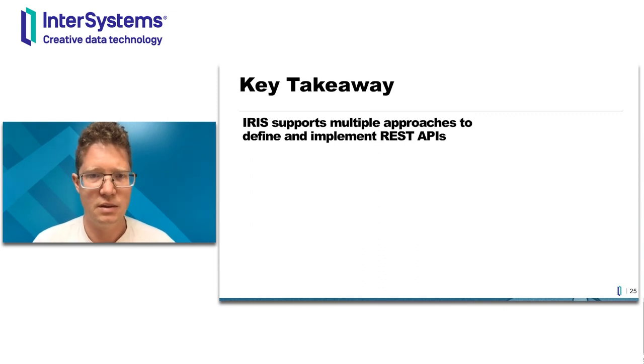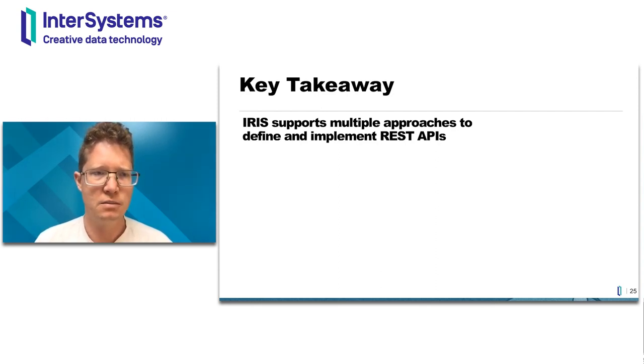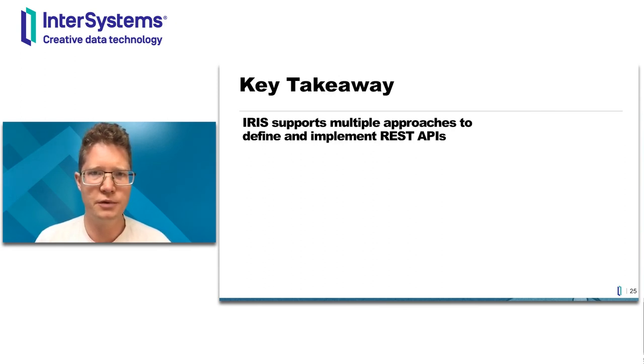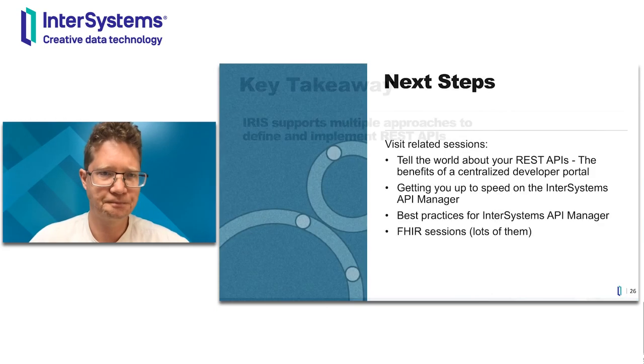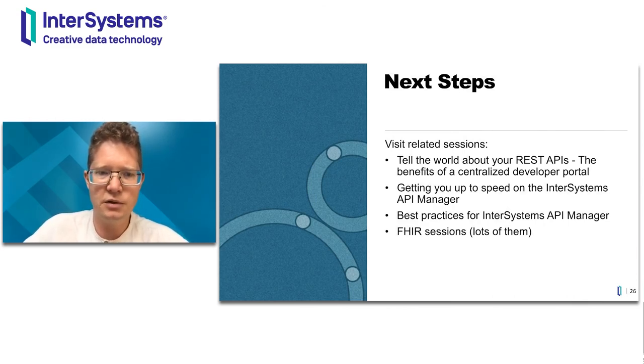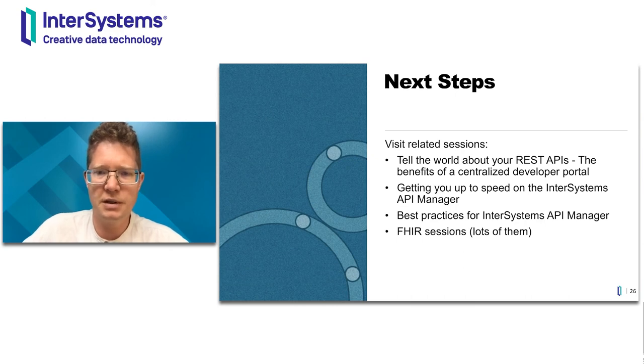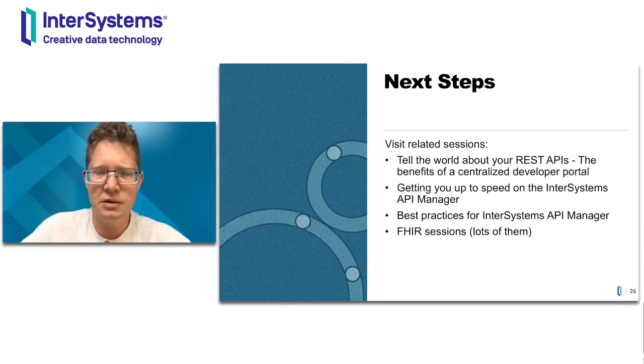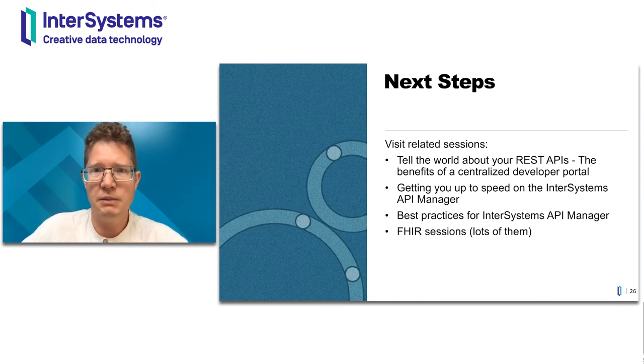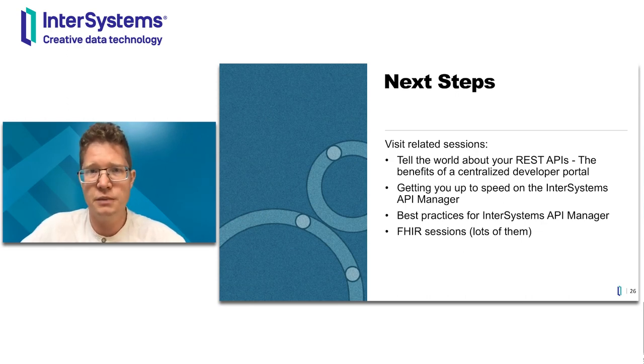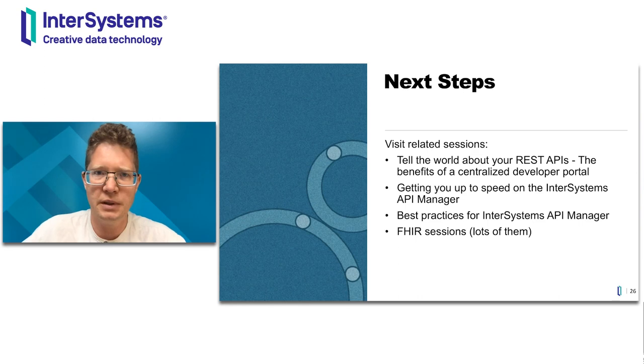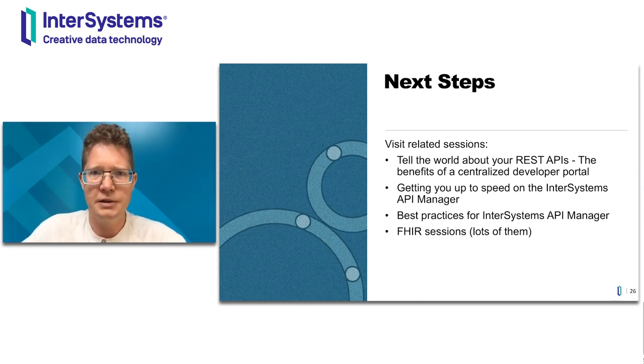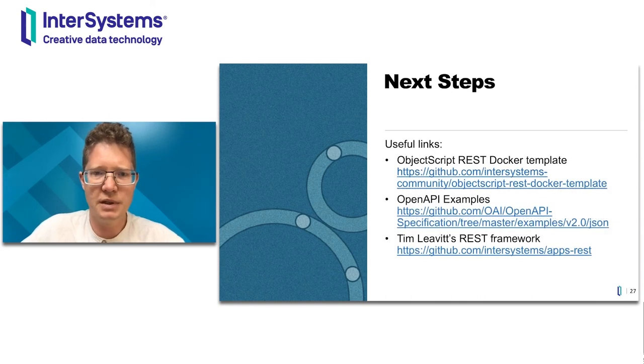So as a key takeaway, you now know that IRIS supports multiple approaches to define and implement REST APIs. If you are interested about REST APIs, I recommend you to visit those free sessions about API Manager. It will bring your API game to the very next level. There is a lot of stuff you can do around REST APIs with API Manager because of their player structure. And I encourage you to visit FHIR sessions as well. We have lots of them, and FHIR is REST API too. So just look at the program and see what kind of FHIR sessions might interest you.